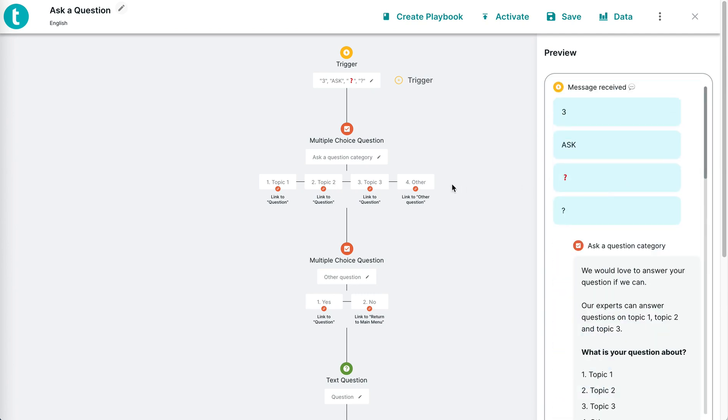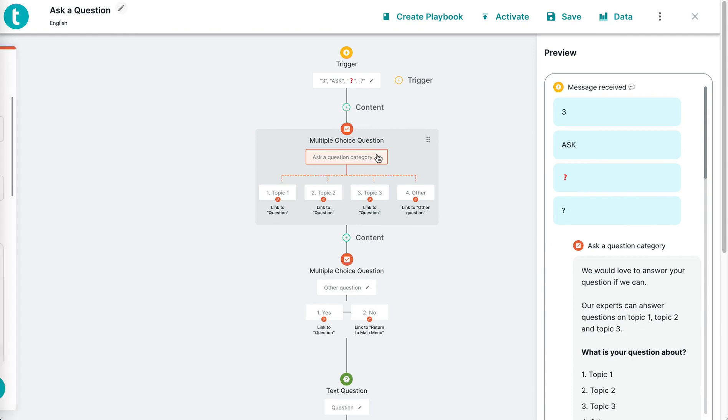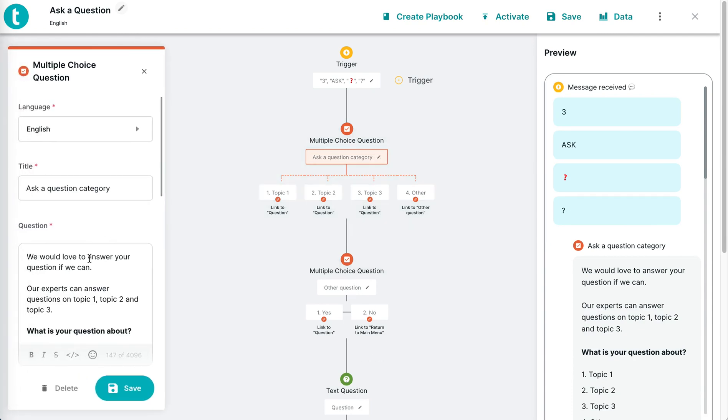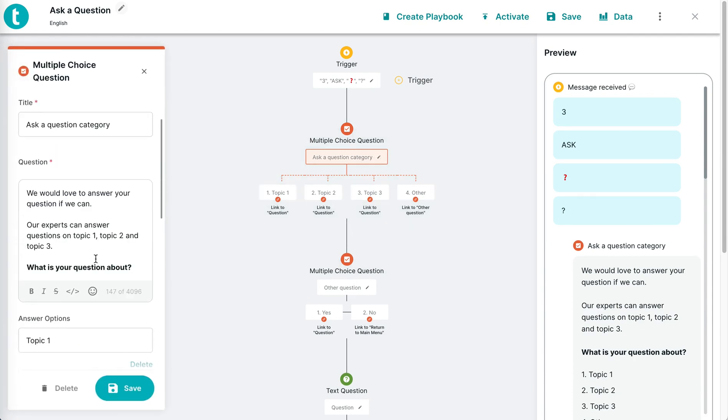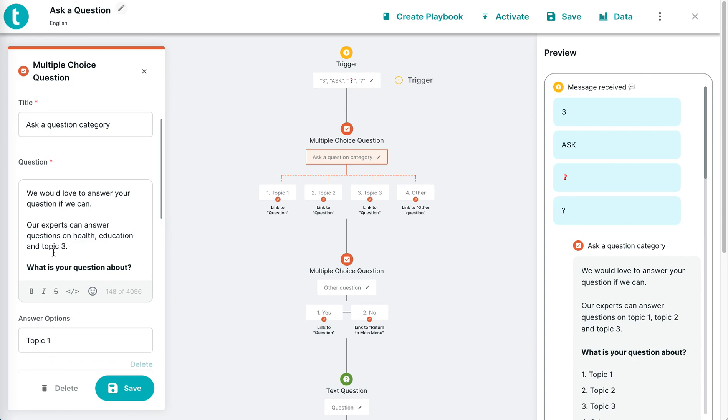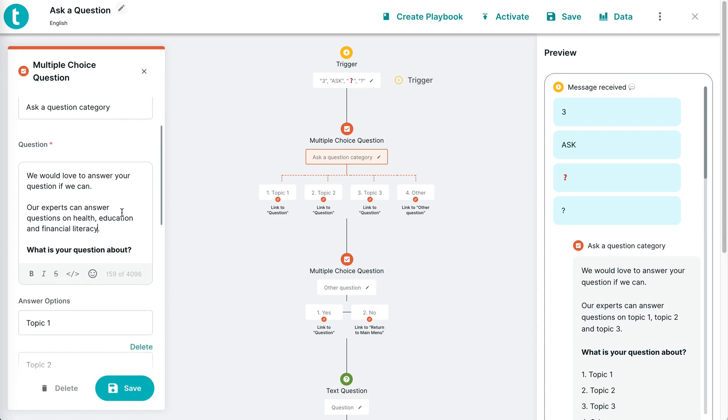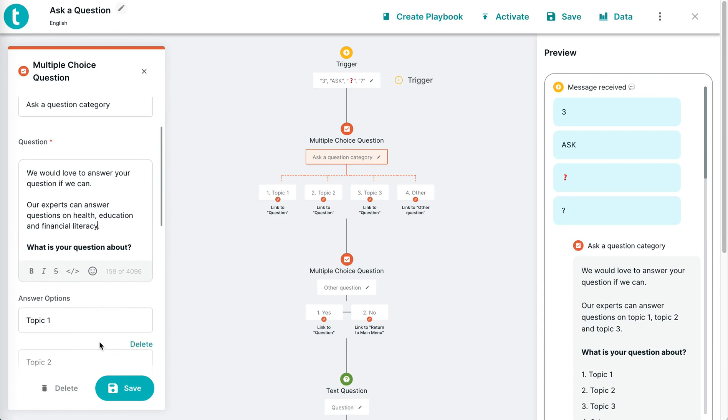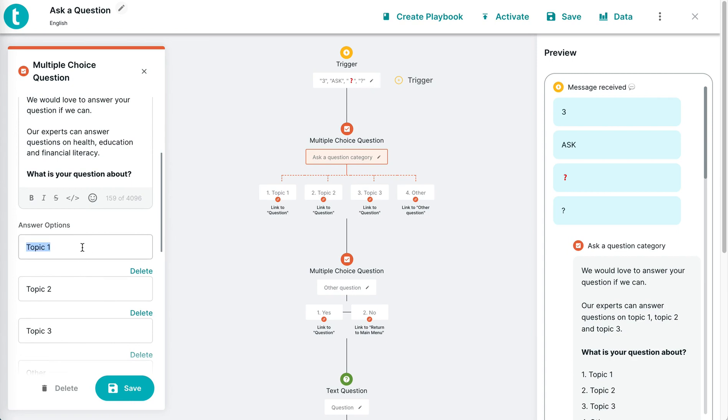If I want to change some of the language, or you see here this one's got placeholders for topic one, two, or three. Maybe my service has health, education, and financial literacy content, so I'll just edit what I need to here.